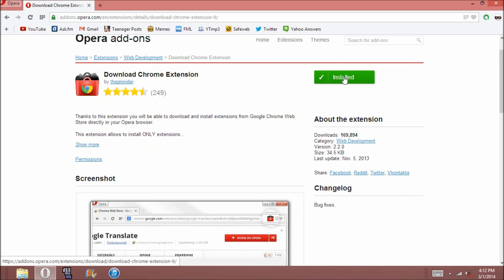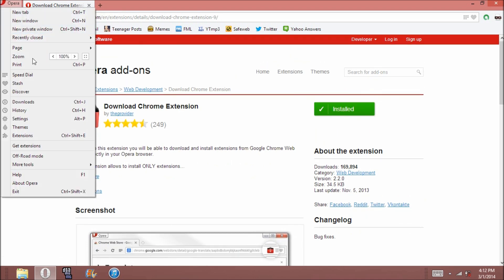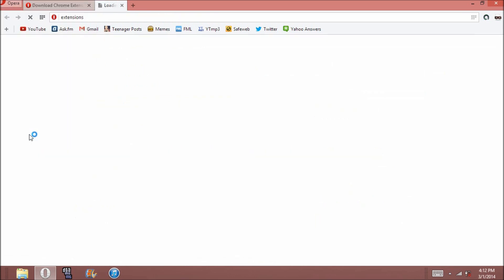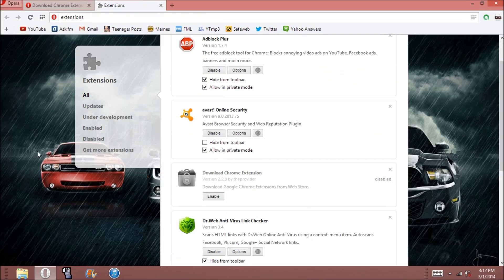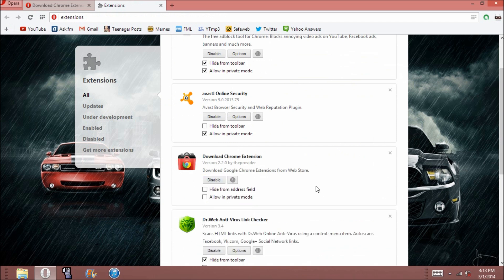So I have it installed, so you're just going to say Add to Opera, and that'll take you to a page that'll download it. Then you're going to go to your extensions, and it'll say Download Chrome Extension, and it'll actually be disabled at startup. And you're going to enable it.